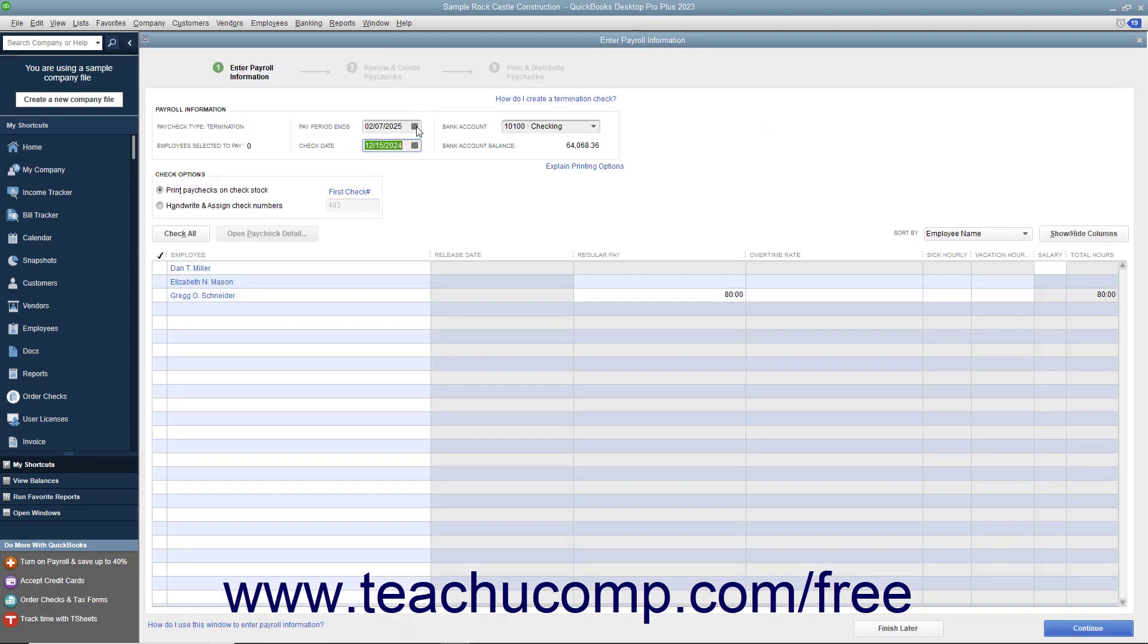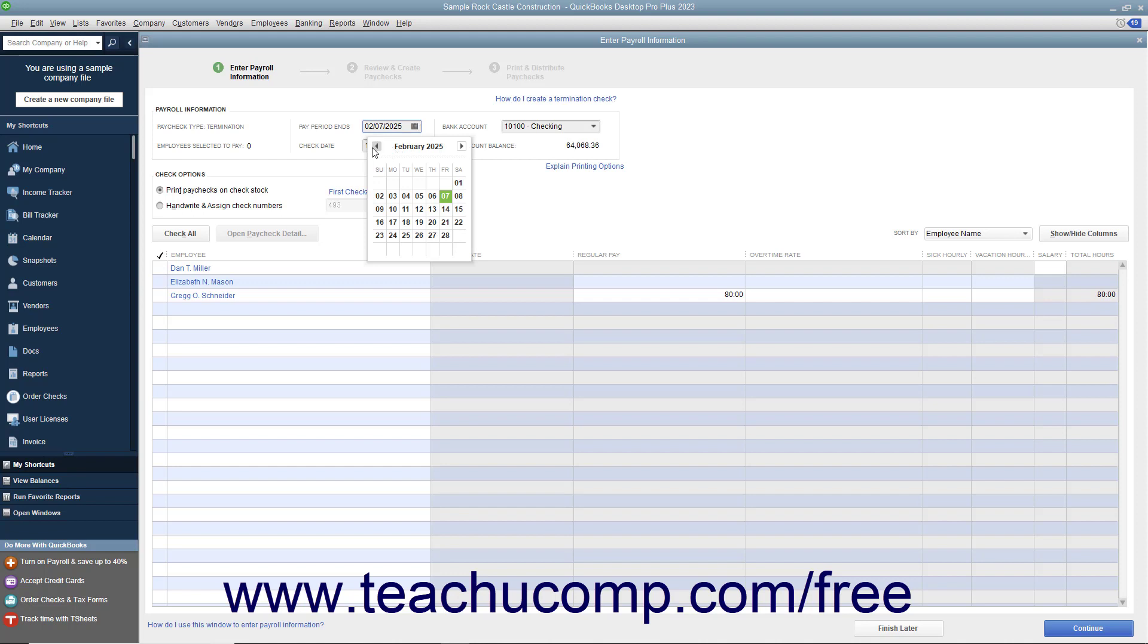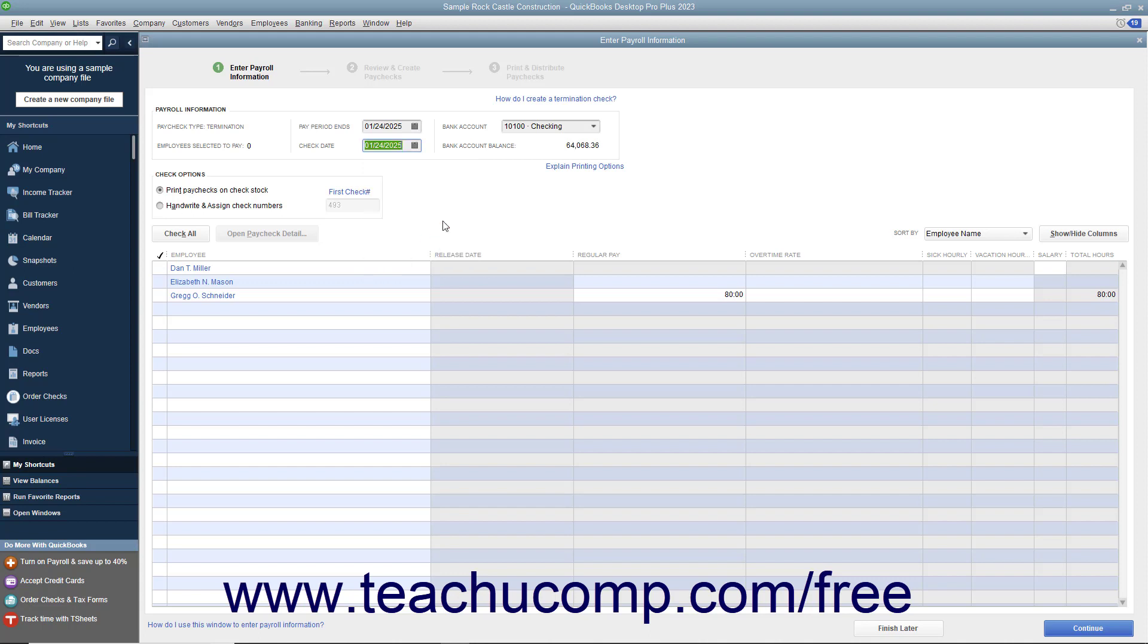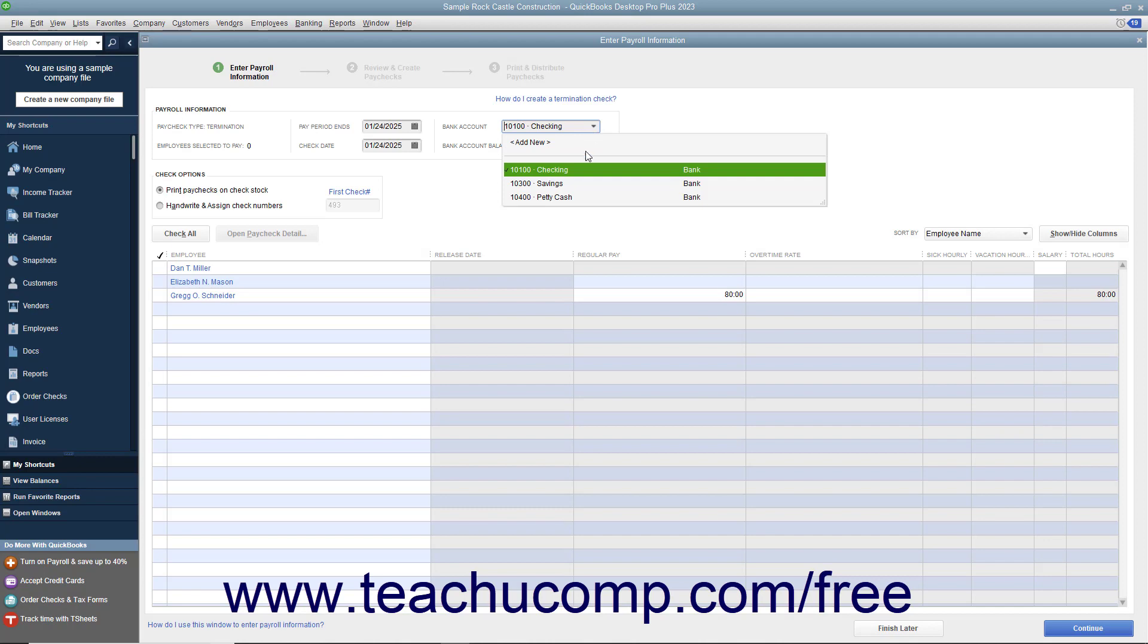Manually set the pay period ends and the check date. Then select the account from which the funds will be withdrawn from the bank account drop-down.